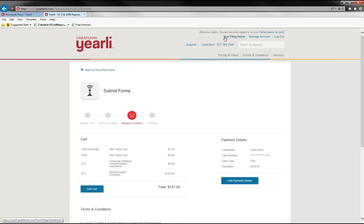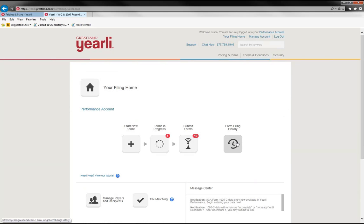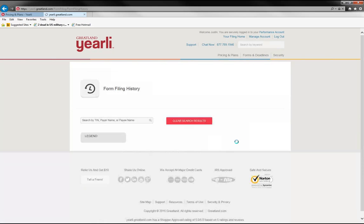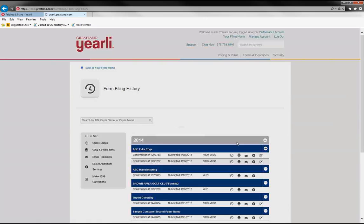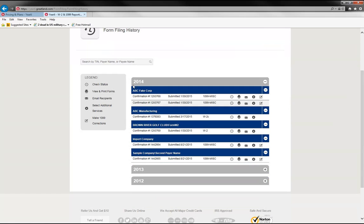So a few things that you can do after you've filed is go to the form filing history. And from here, there's quite a few different activities that you can do. You will find the batch that you submitted for that particular payer. And we do save up to three years worth of data, so the current tax year plus two before that.